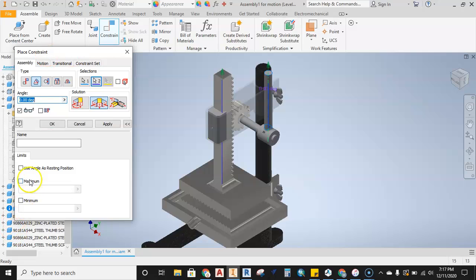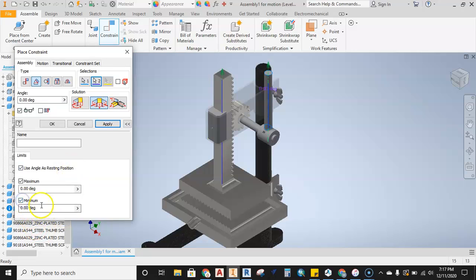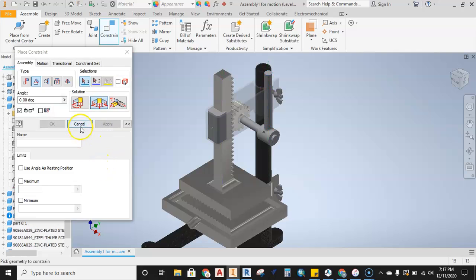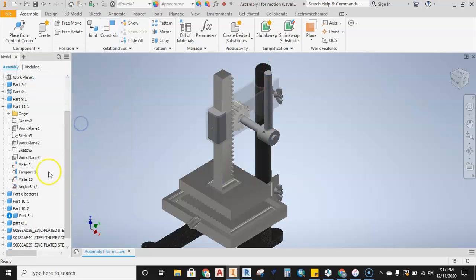Now I come over here to my constraints and I'm going to say I want to use angle as rest position. The minimum is going to be set to zero and my max, let's go all the way down, a full rotation down with the handle, 180, and then we'll hit apply.